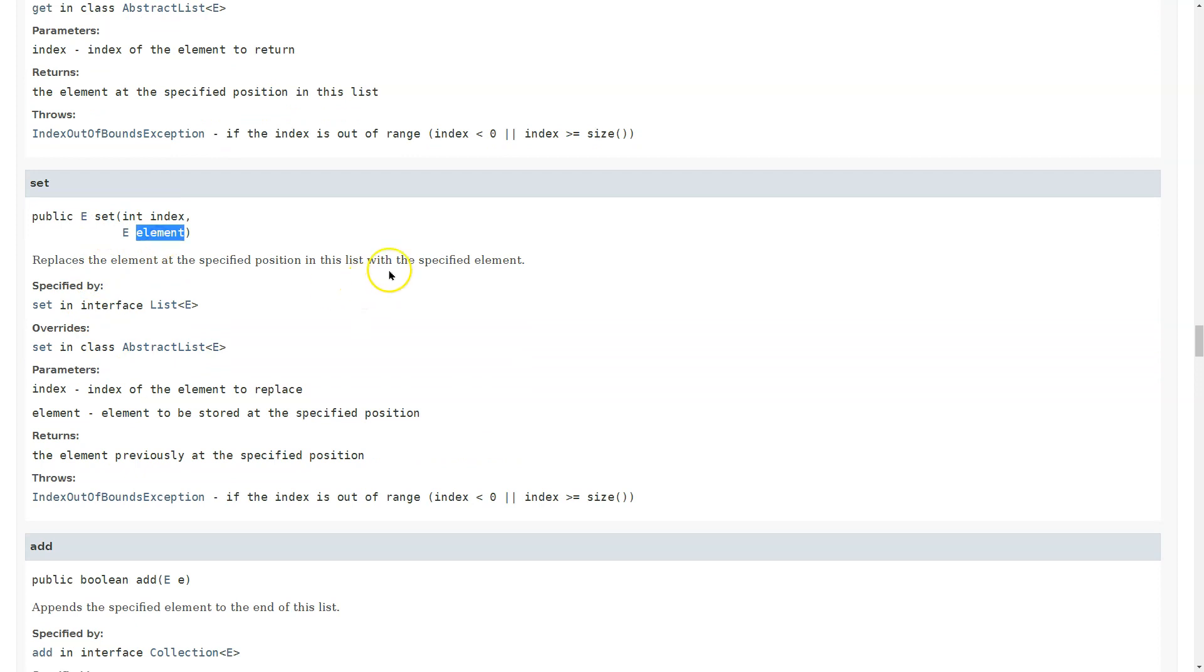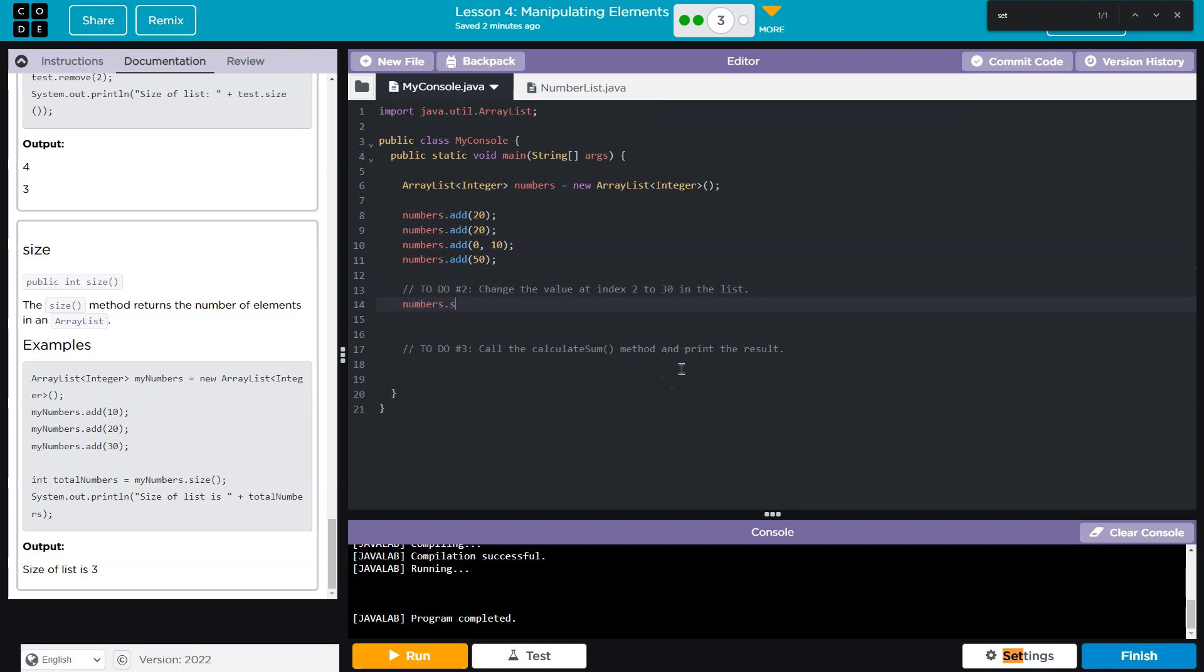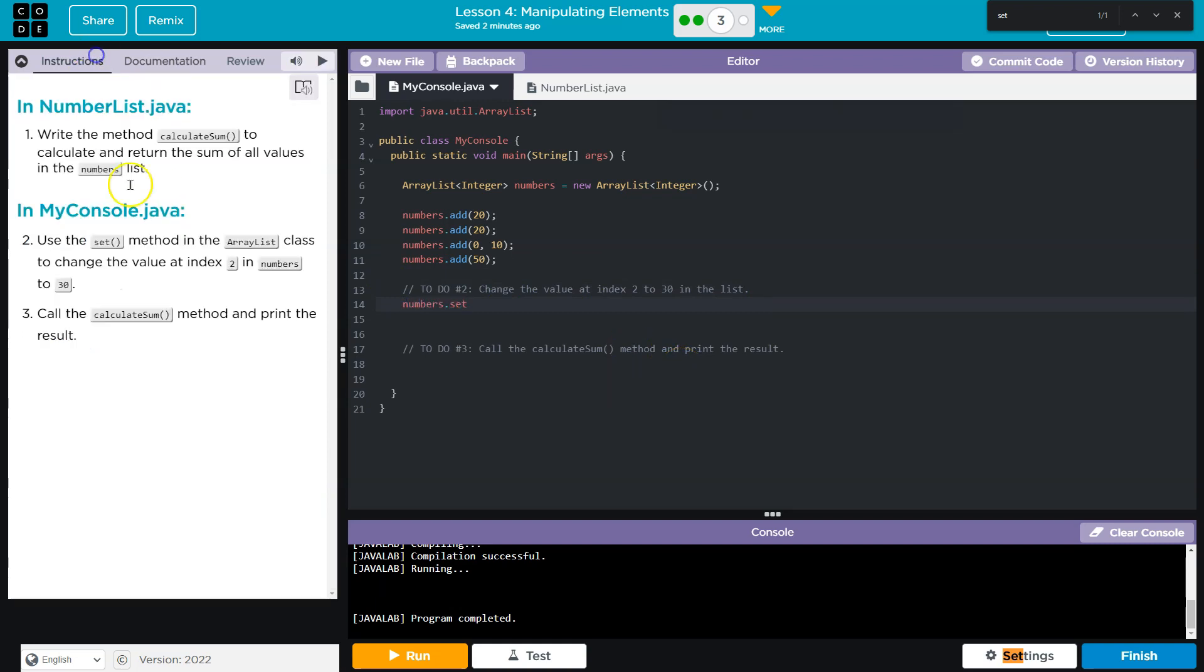Code.org, you should have that, just saying. Numbers.set - at index value 2 to 30, so index we want to set is 2, value would be 30.